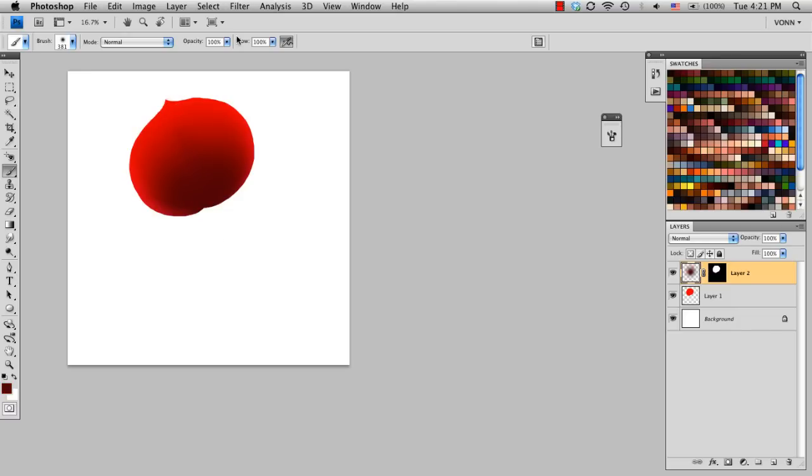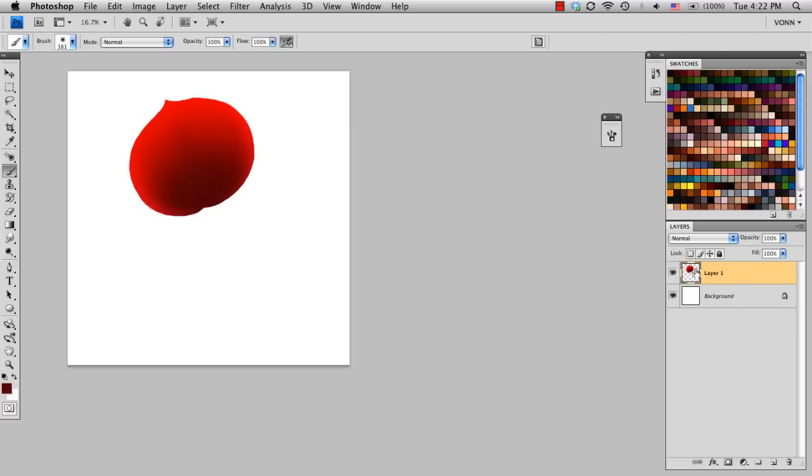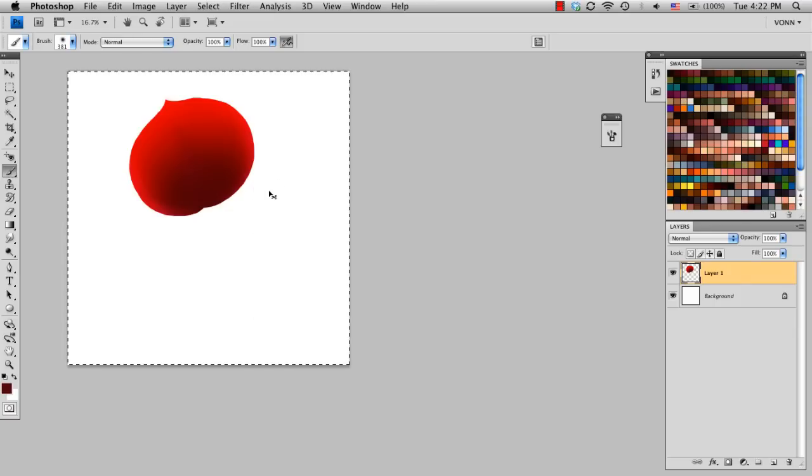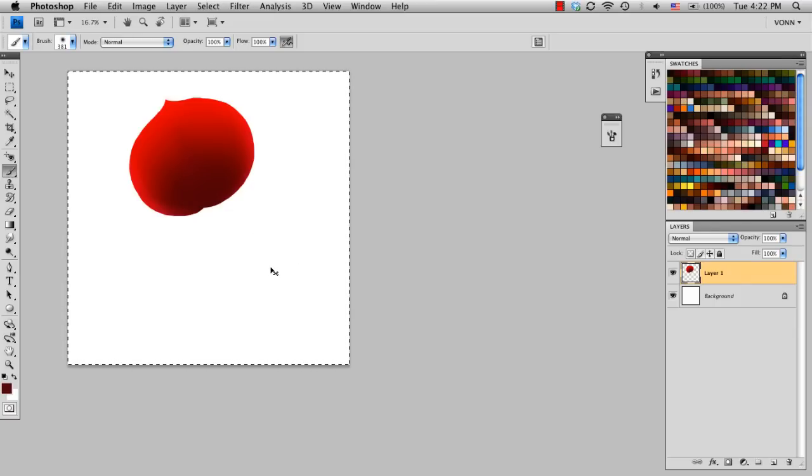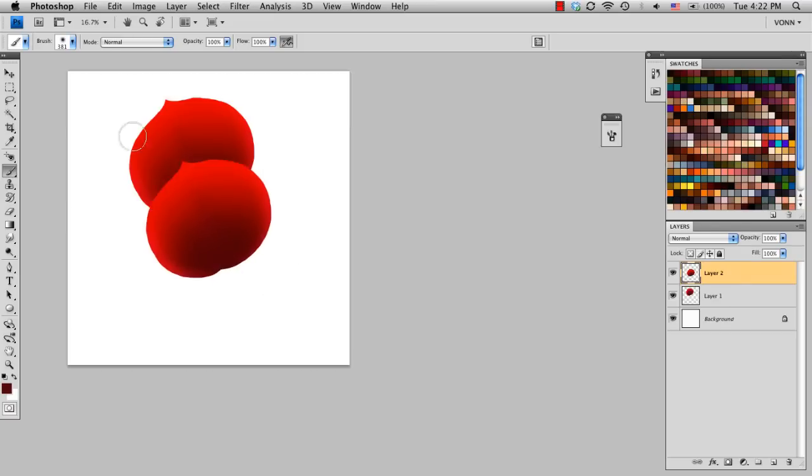Okay, so that's pretty much the basis of what we're going to be using to create our flower. Now I'm going to collapse these two layers into one by choosing Command-E, which will merge the layer down. So now we have one layer. What I'm going to do is select it all, copy, and paste it. I'm going to Command-A to select all, Command-C to copy, and Command-V to paste.